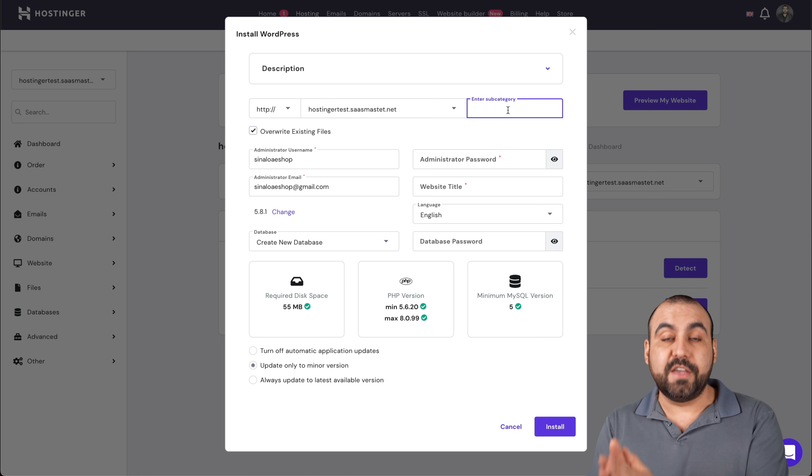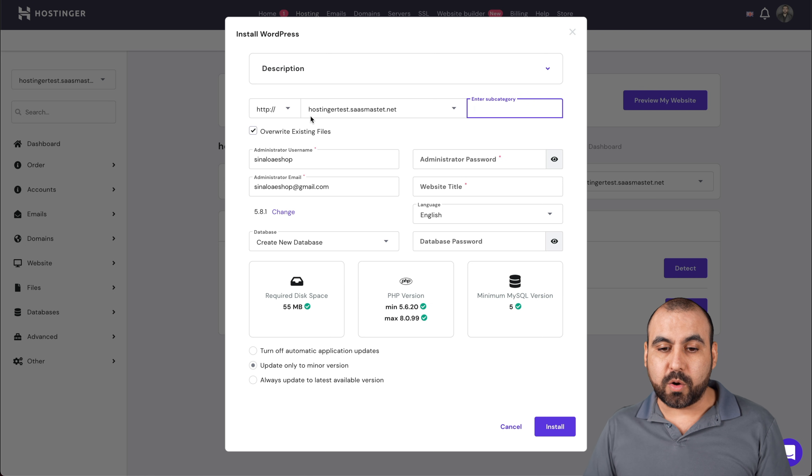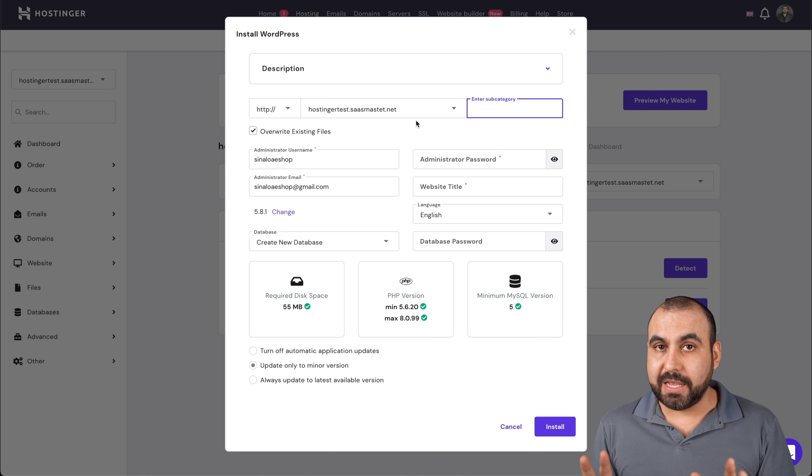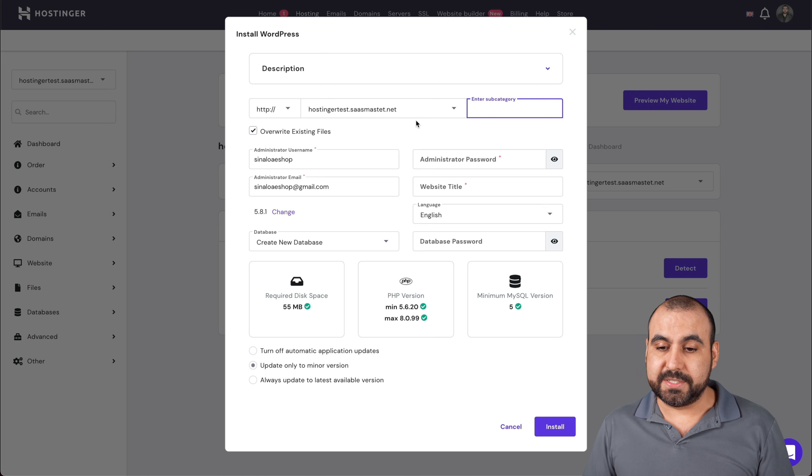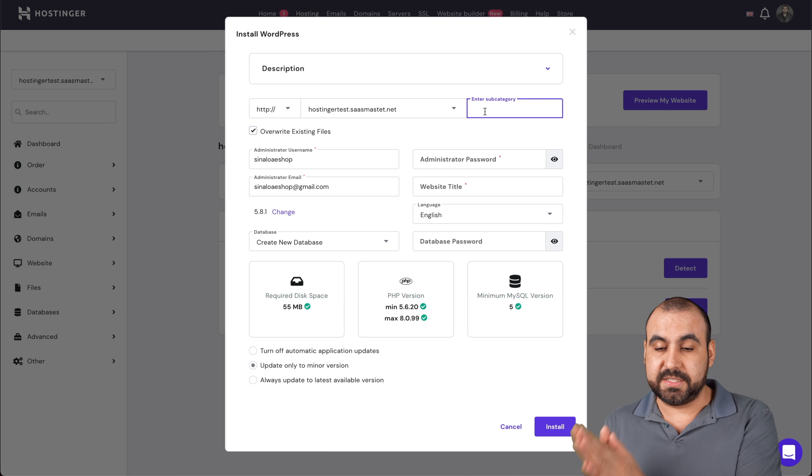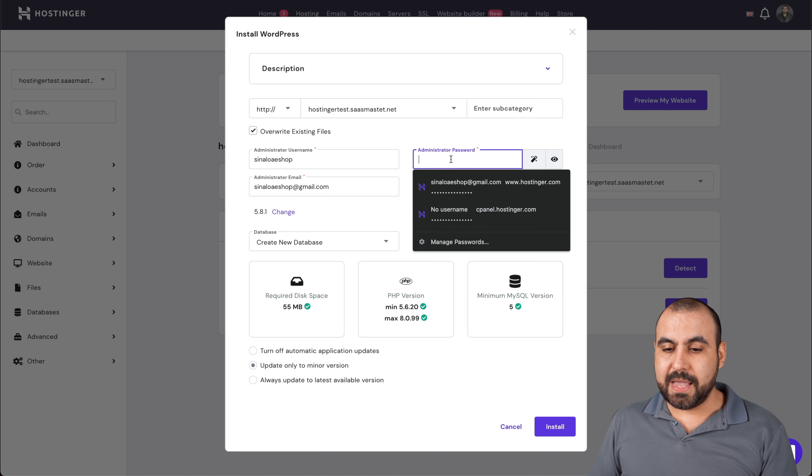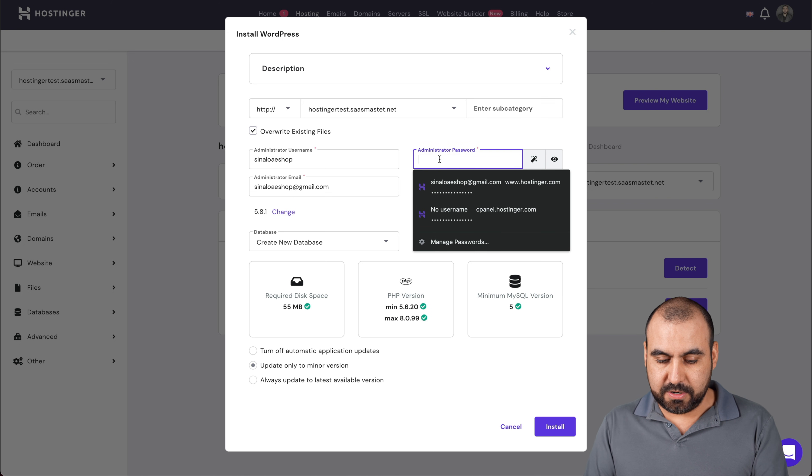If you need to enter it on a subfolder, use this. If not, leave it blank because we want our website here: hostingertest.saasmaster.net. That's going to be the link that's going to open up our WordPress site. But if we needed to install it on a subcategory, put something there. Let me add a password that I'm going to use for this.